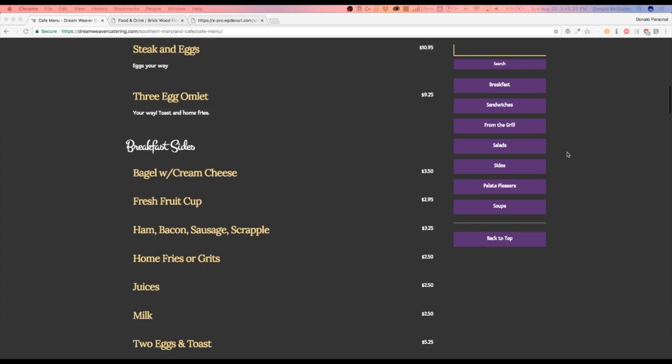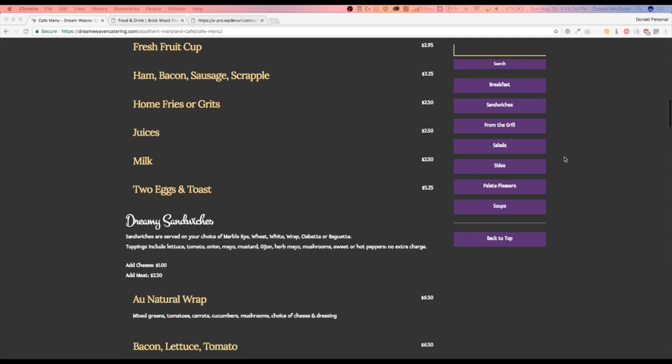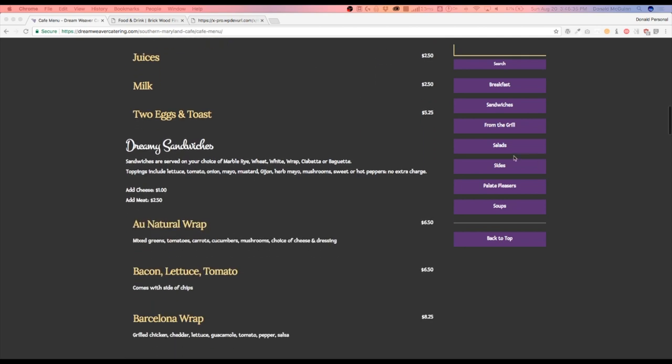This is great for sidebars, menus, basically anything that you can think of. And it's not limited to just things on the side over here.